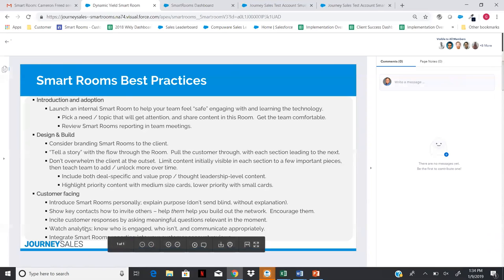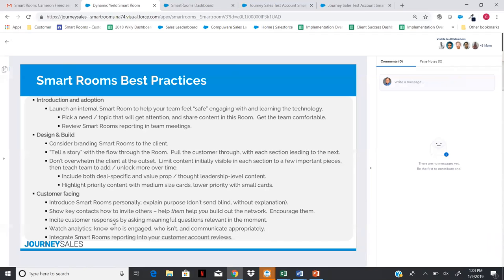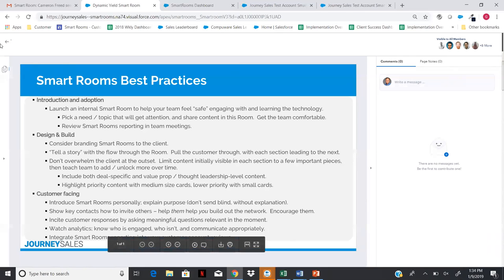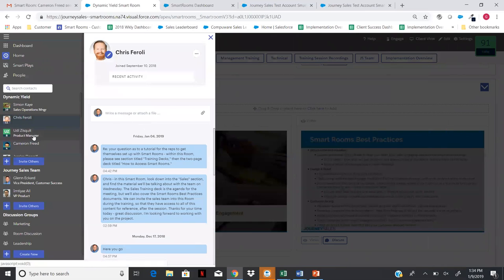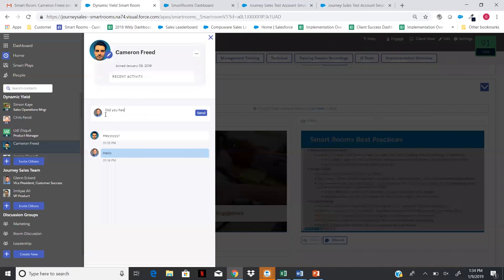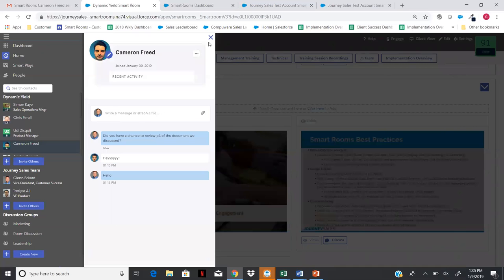Show customers how to invite others — that's a logical next step. As a sales rep, make sure you're executing on asking the right questions within Smart Rooms. When looking at a piece of content, you can send a customer a one-on-one message. For example, send Cameron a message asking: 'Did you have a chance to review page three of the document we discussed?' — just to remind him. That's where the analytics come in as well.